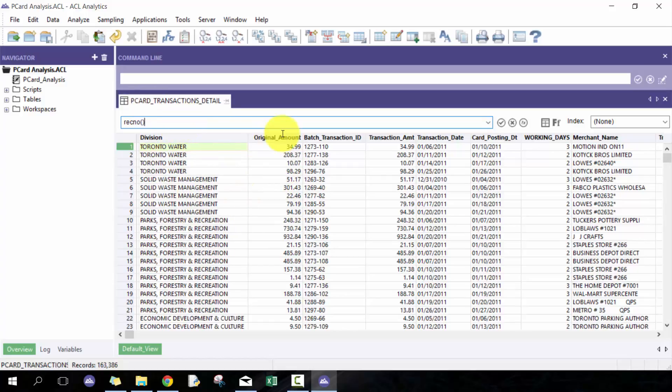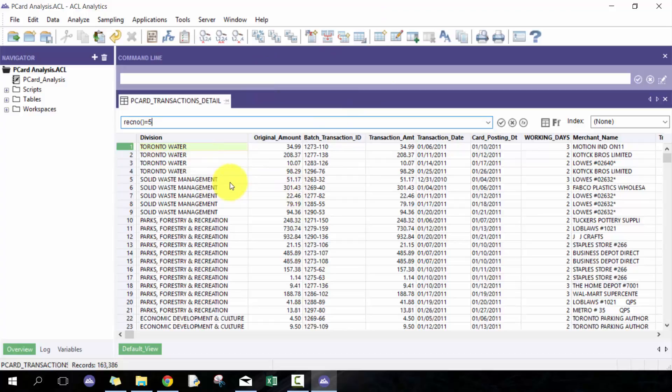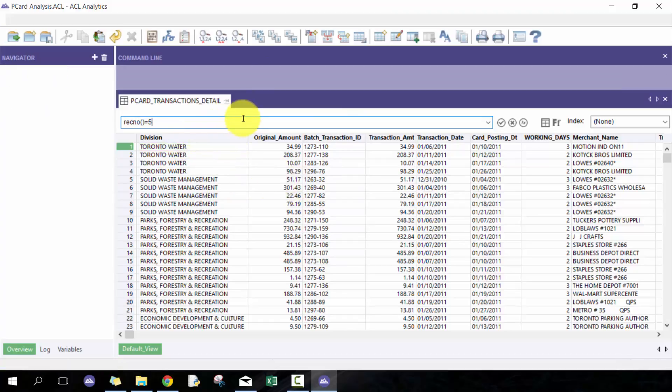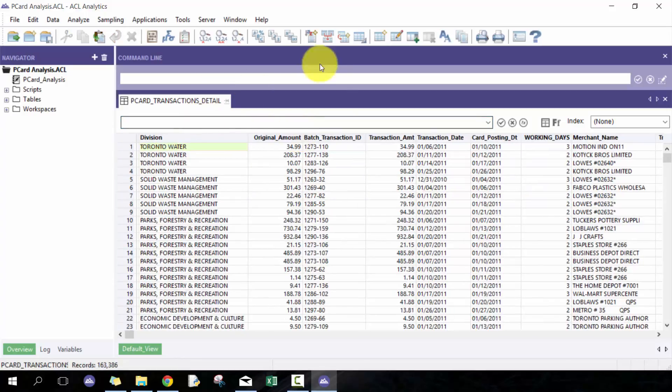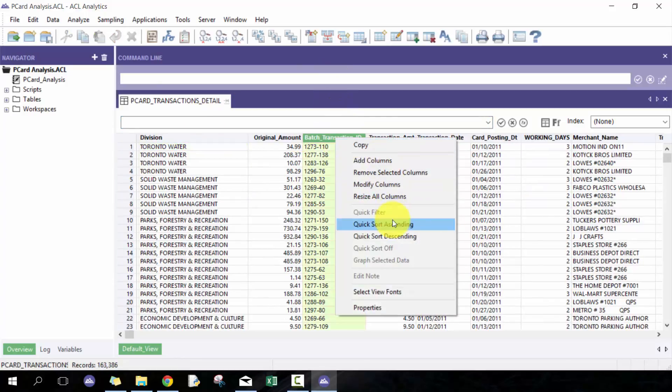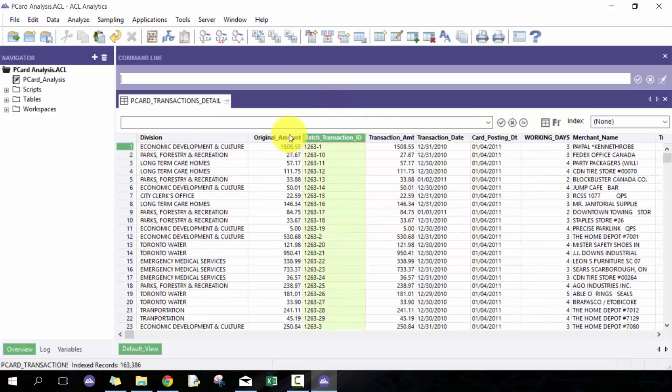But it is contextual based off how the data is currently sorted. So if I sort this and go to RecNo 5, you'll see it gives me a different record number. So it's really useful, really helpful, really handy.